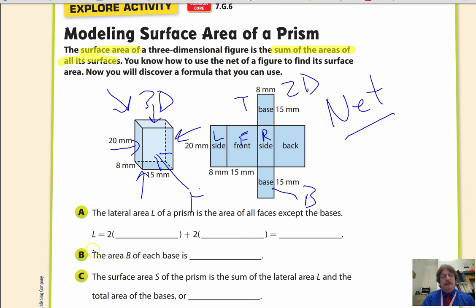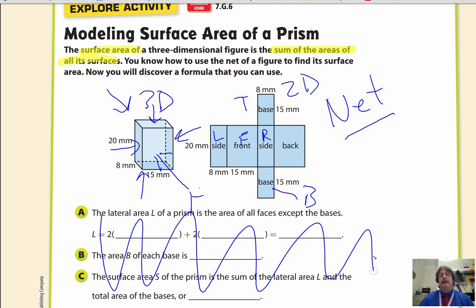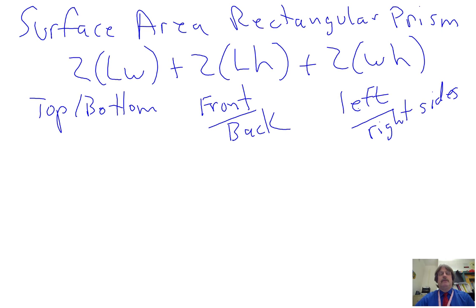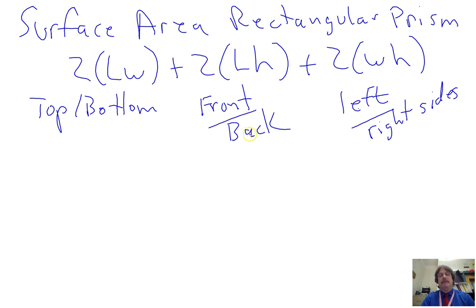I want to show you a slightly different way than the book — I think it's a little easier. To get the surface area for a rectangular prism, we use this formula: two times length times width — the two represents the top and bottom — plus two times length times height for the front and back, plus two times width times height, which represents your left and right sides.